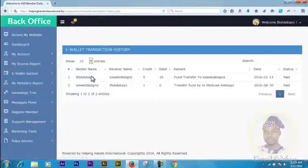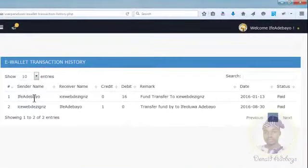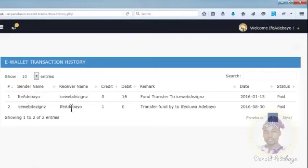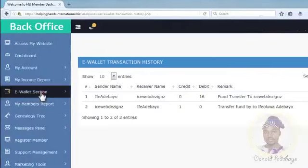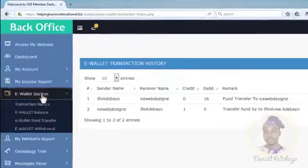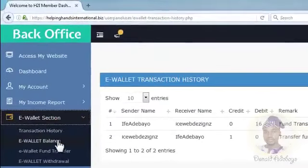Over here you can see the sender's name, the receiver's name, credit, and debit columns. This is the one I sent yesterday — from icewebdesigns to the other account. The credit now shows one dollar, no debit. The transfer description reads: 'Transfer fund by icewebdesign.' You can see the date. That is how you view your transaction history. To view your balance, just click on E-Wallet Balance, and it shows the same amount as displayed on your dashboard.